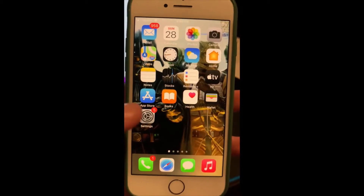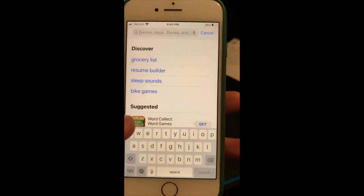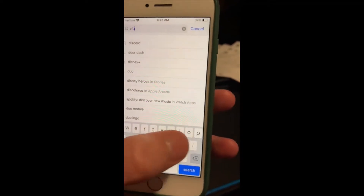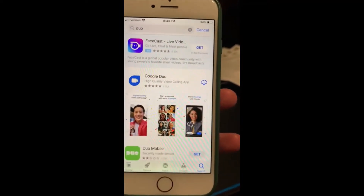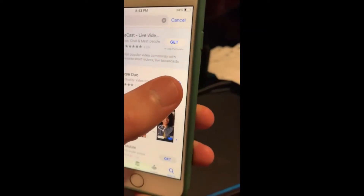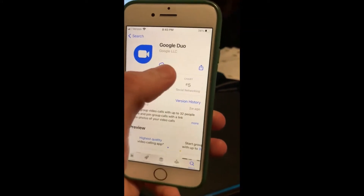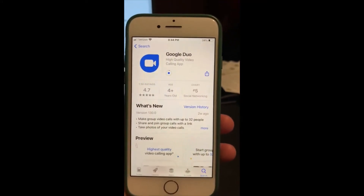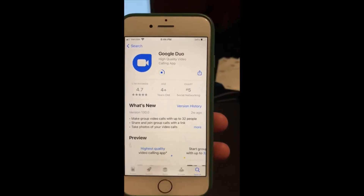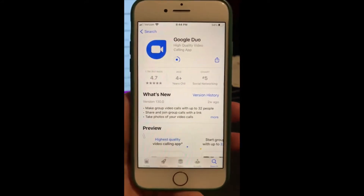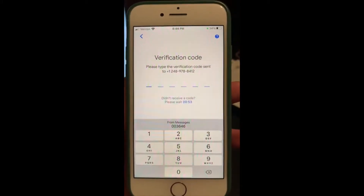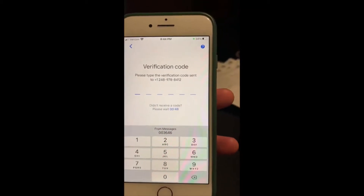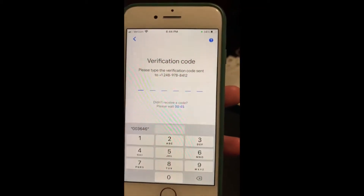To download Google Duo, go into the app store, go to the search bar, and type in 'Duo.' Google Duo pops up and you press the button to download it. If you're downloading it for the first time, it'll ask for some identification. After you send them your phone number, they're going to send you a verification code, which will either show up from messages or you'll have to look at the code manually.